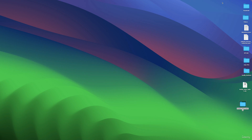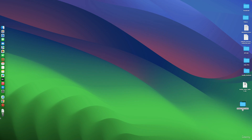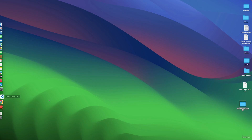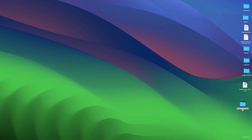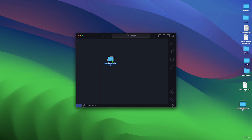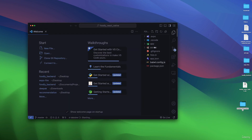The next thing we're going to do is open this folder in VS Code. Open VS Code, create a new window, and then drag and drop the folder into that new window.